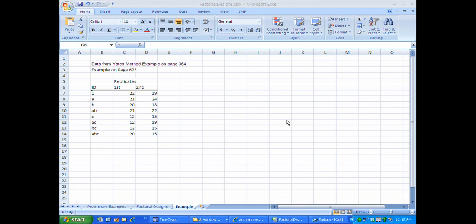In this fourth video on factorial design, I'm going to do an example from page 623 of the text. This example in the textbook was intended to show a 2 to the 3 factorial design and show analysis using the Yates method.